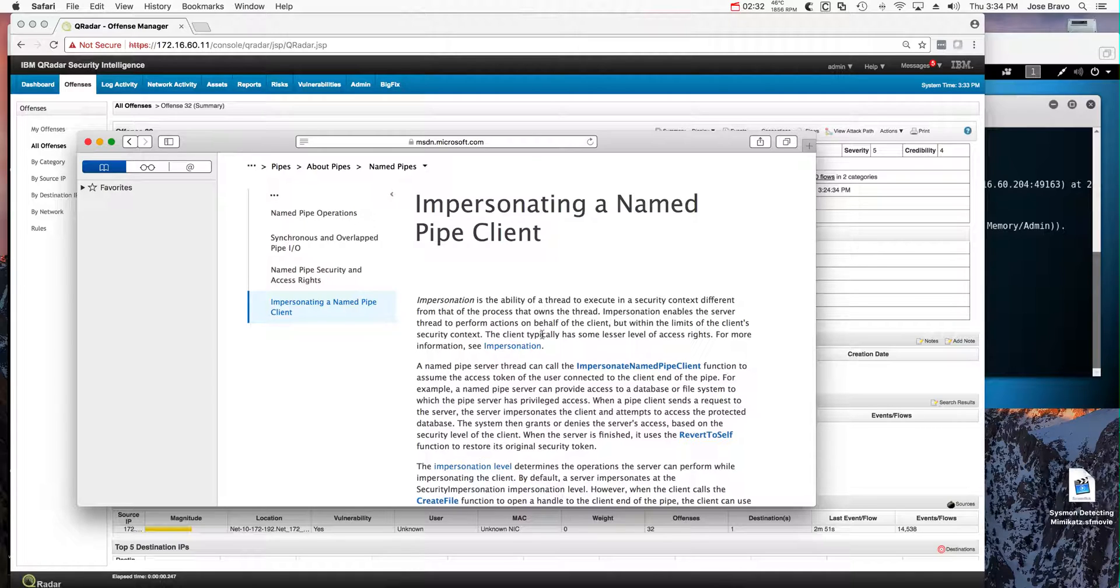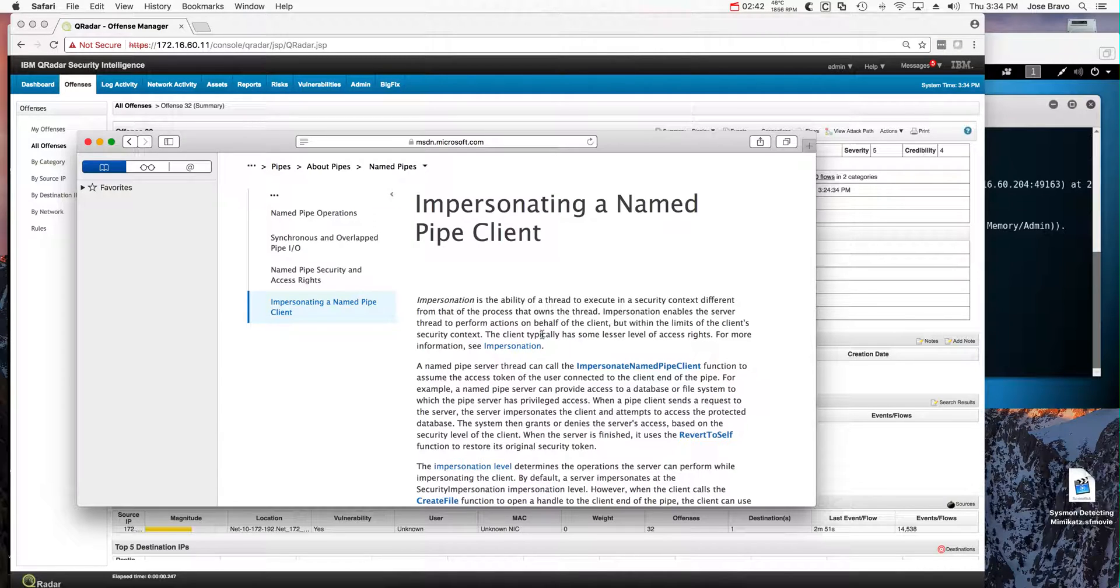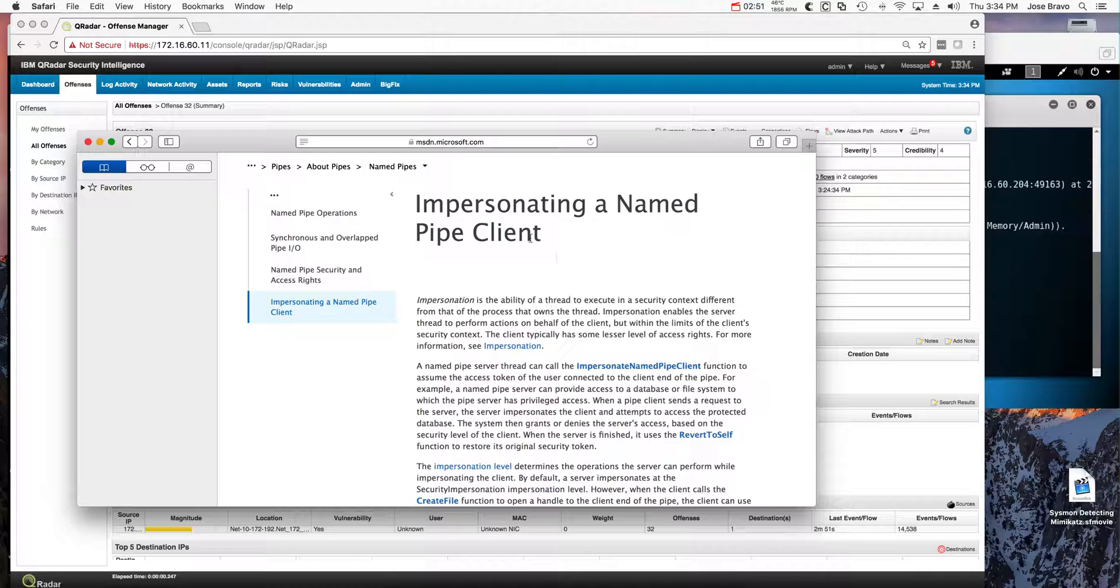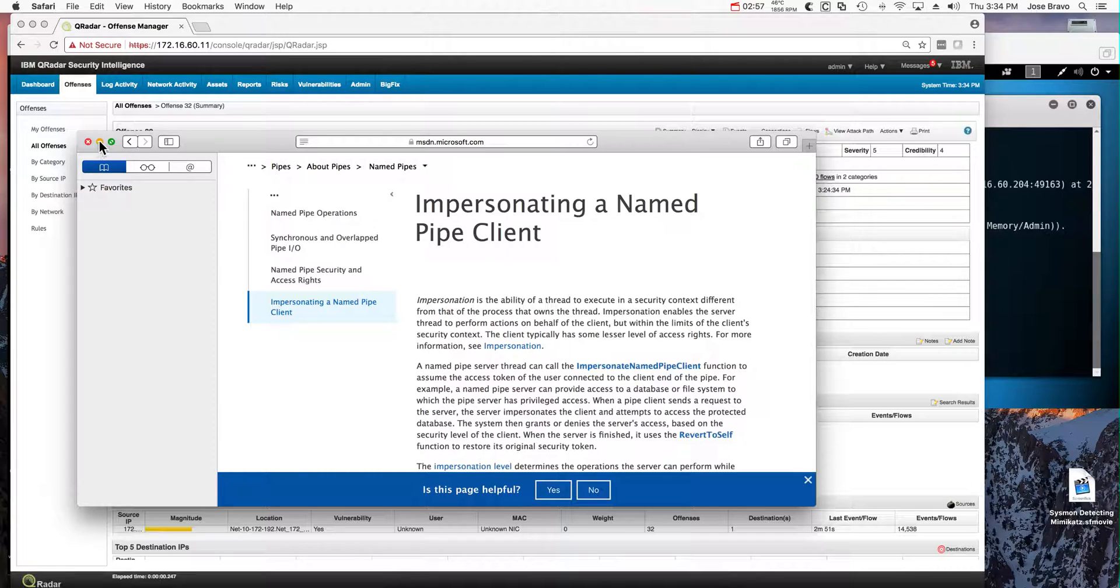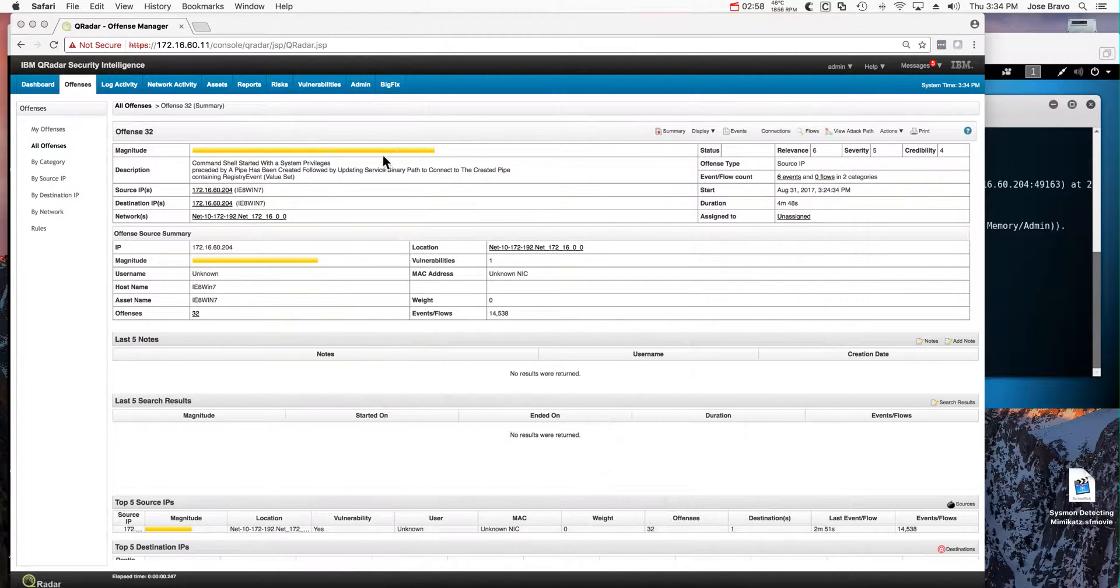And this basically is when an element that has a lower priority creates a pipe to one that has higher priority. Then it impersonates, inherits the priority of the other element, and therefore does some sort of a privilege escalation. Again, these are features that carry a big responsibility from the security standpoint, and they are out there and the hackers know about it.